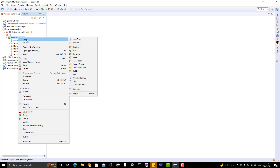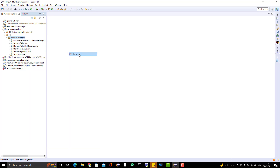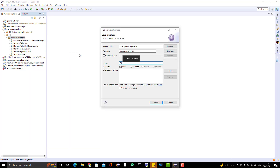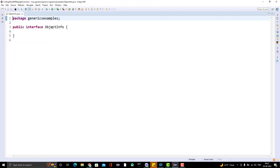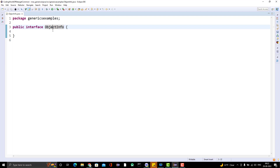So how can we create a normal interface? Click on New, go to Interface, and give it a name — maybe 'ObjectInfo'. You can see it's a public interface and ObjectInfo is the name of the interface. This is a general, simple interface.